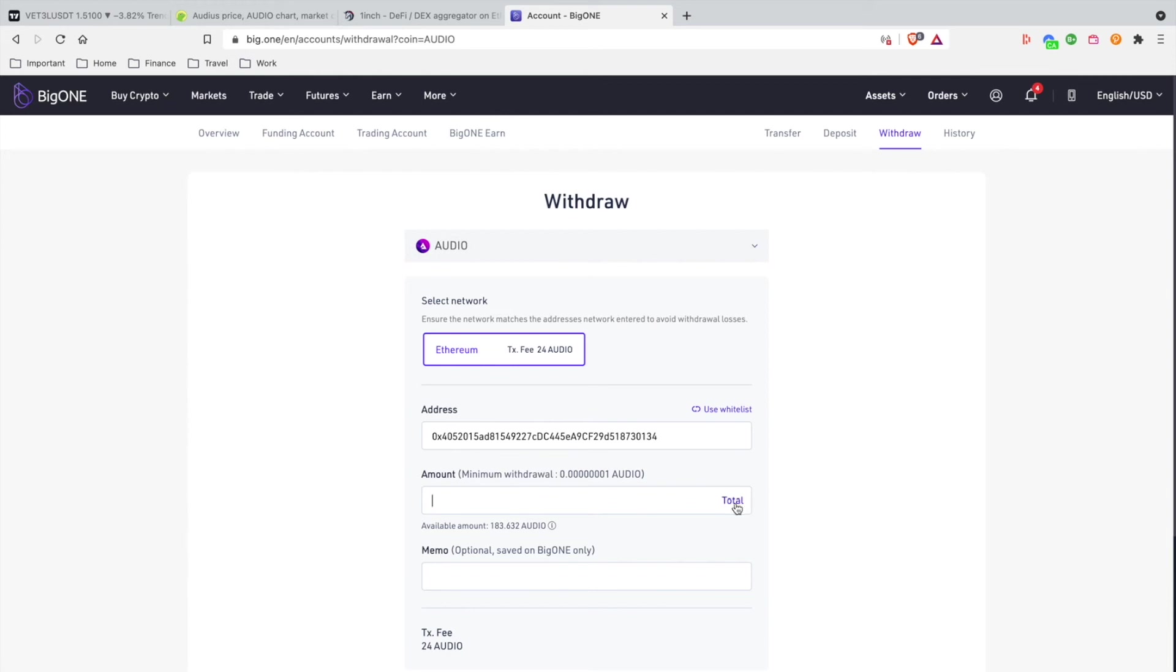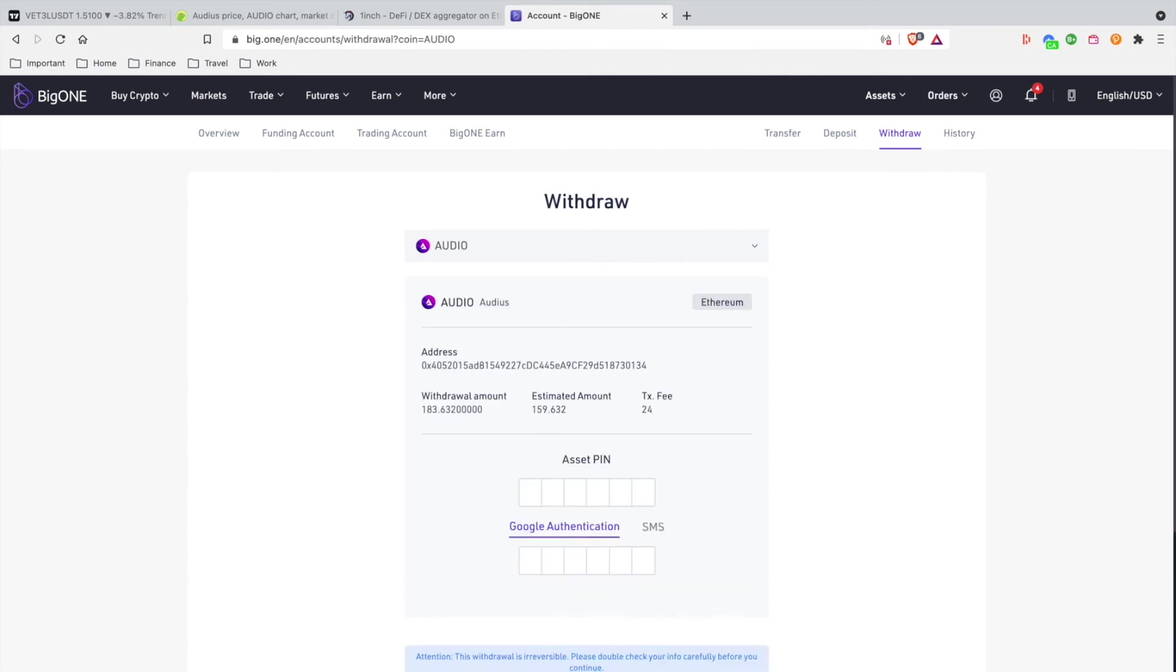So I'm going to hit Total since my account is already verified. We don't have to put a memo. The transaction fee is going to take 24, so it's going to go half and half. The exchange pays half of it and then we get charged. So I'm going to hit Next and do the withdrawal process.